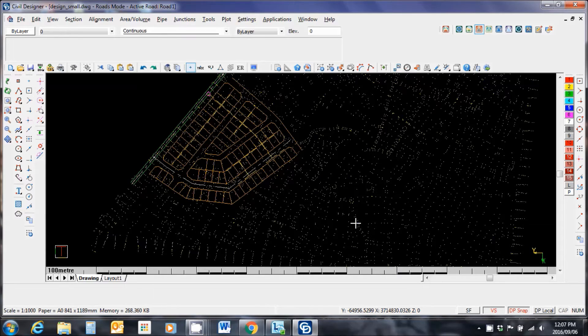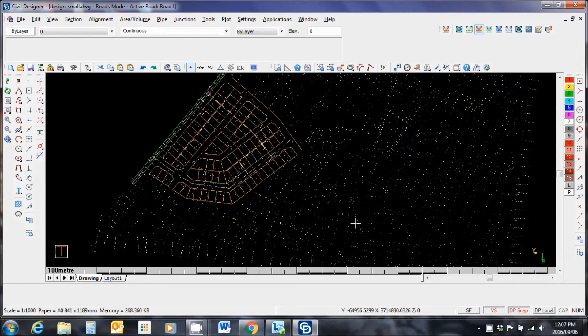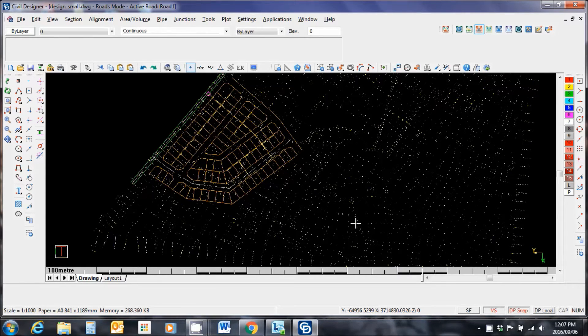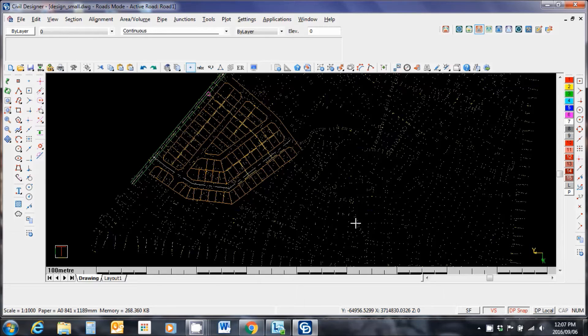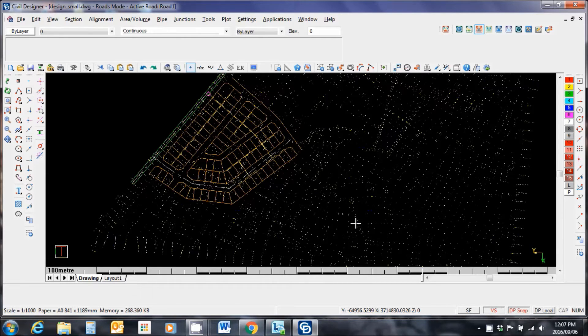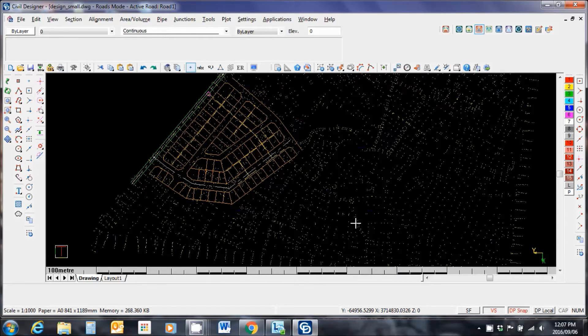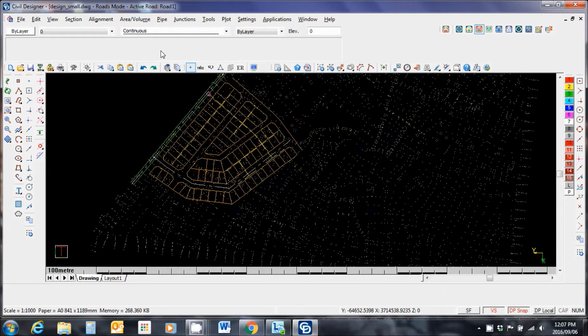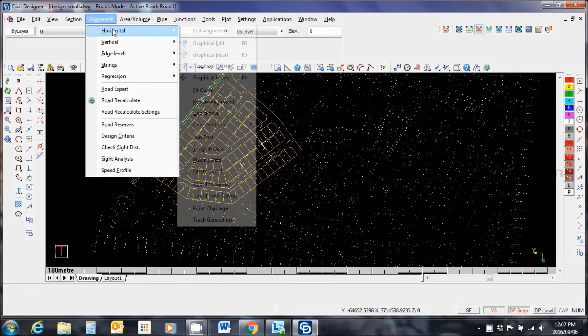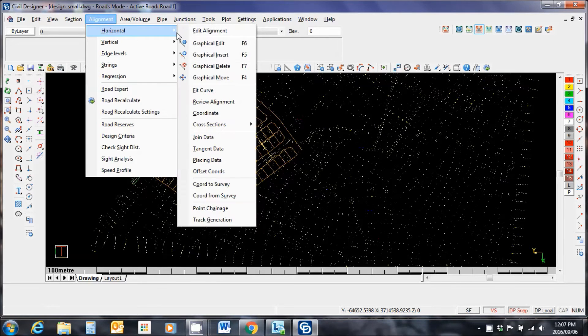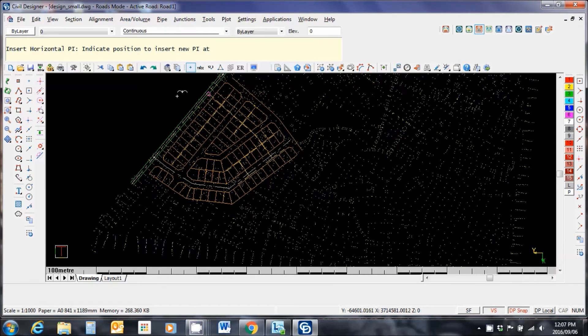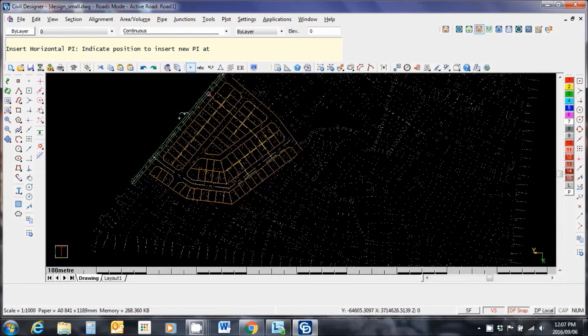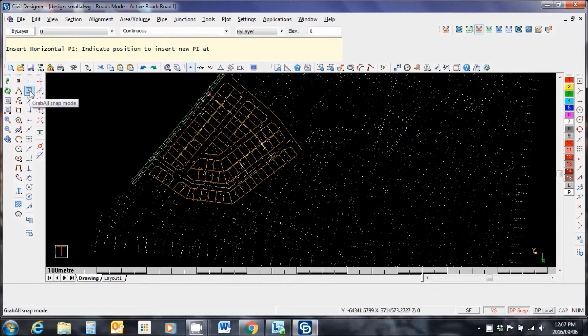Now you might be asking the question what's next? I need to extract the PIs, the horizontal PIs of my road. I'm going to do that not by typing in coordinates or importing a coordinate list but by extracting those points graphically. Let me go to alignment, horizontal, graphical insert. What I recommend you do is set your snap mode to grab all snap.